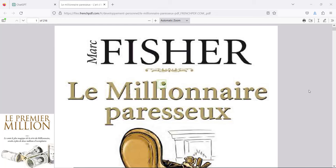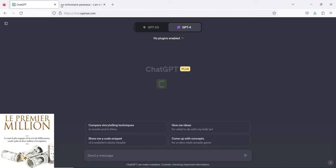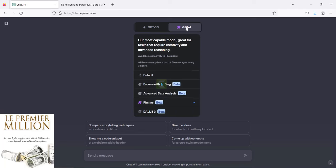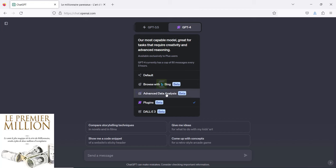I'm going to show you how you can read this book very quickly and save your time to do other things. Go to ChatGPT. If you don't have ChatGPT Plus, I invite you to support ChatGPT first. As you can see in GPT-4, we have a lot of features: DALL-E, browsing, advanced data analytics, and plugins.